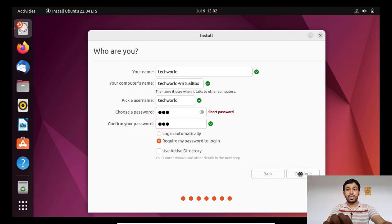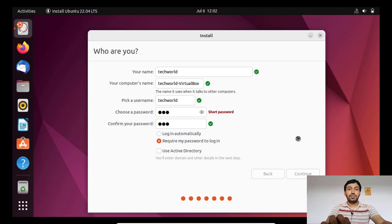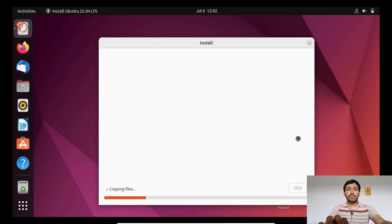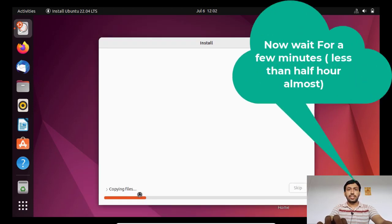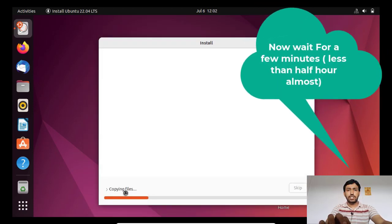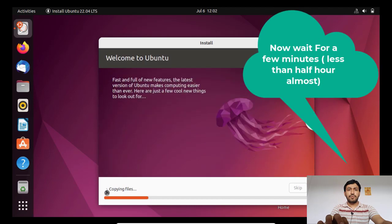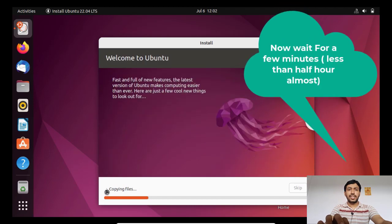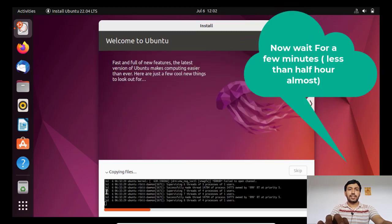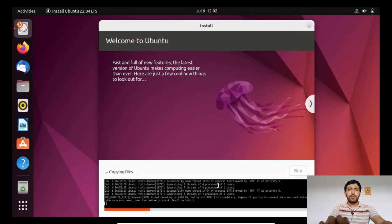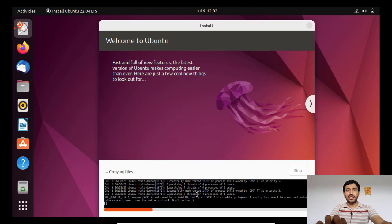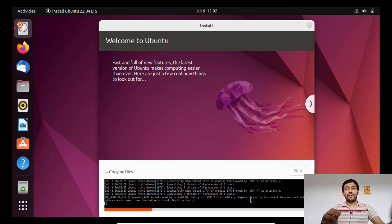Now you can see copying files, that means all the things are installing. If you want to know the details, then you can click here and you can see all the detail what is happening during installation. Now you have to wait a few minutes to complete the installation. Very soon the installation will be finished. Actually Linux takes very minimum time to install compared to Windows.